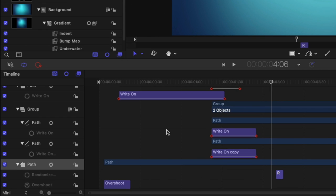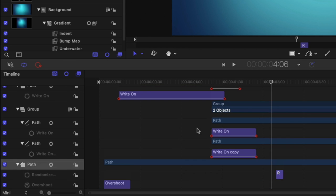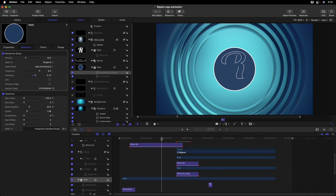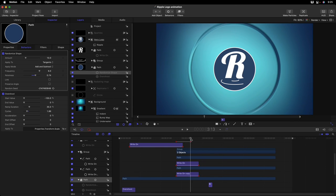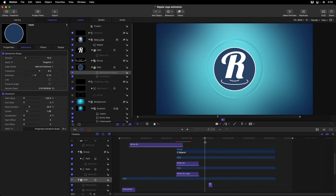In the timeline, you can see I've used several write-on behaviors to write on the R and each of the ripples underneath it. And then I have a little randomized shape behavior right here for when the final ripple comes in and the little rays shoot out.